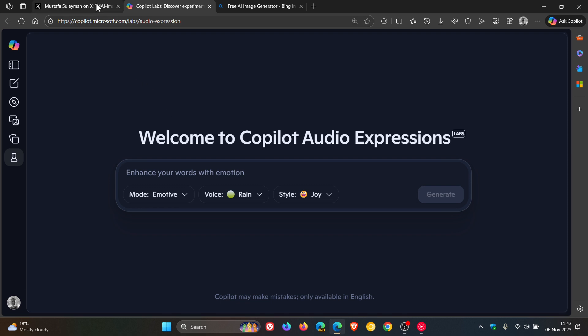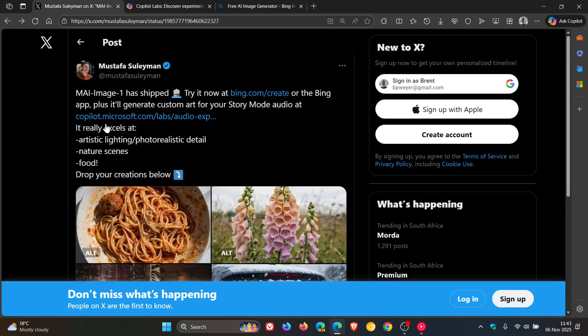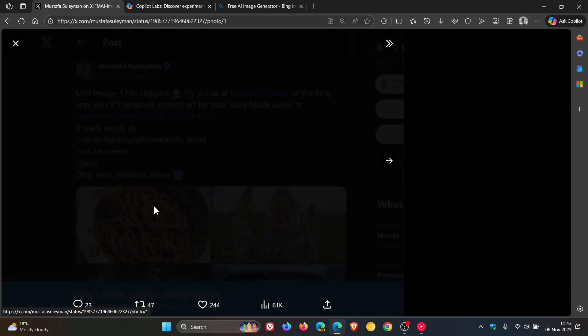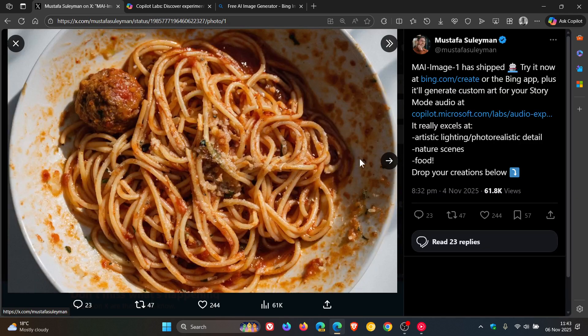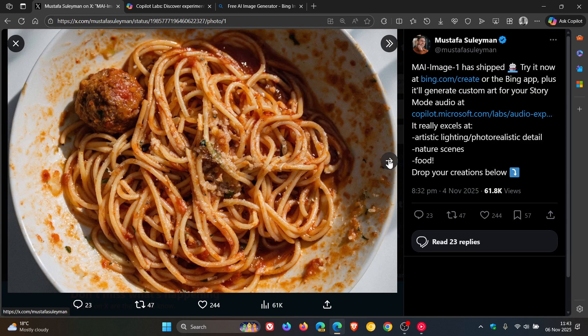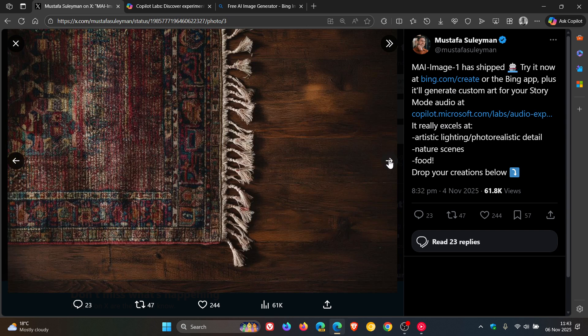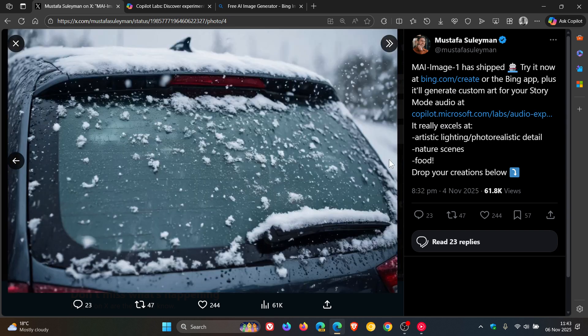And Microsoft has said from the announcement that the model excels at artistic lighting, photorealistic detail, nature scenes, food, and just a couple of examples that have been provided from that announcement. Very realistic looking, I must say.